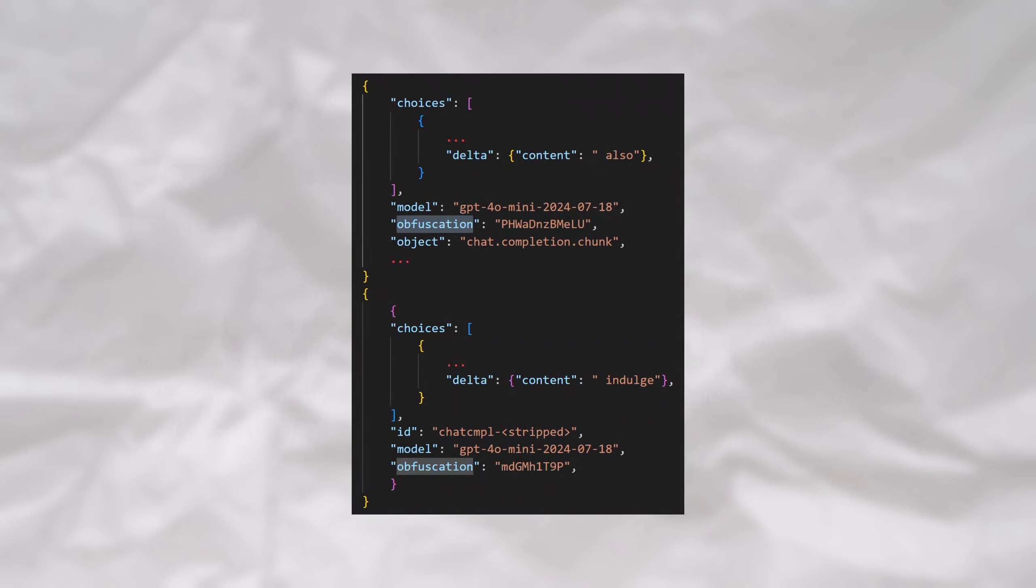The fix they issued was actually incredibly simple. They added an additional key into each of the chatbots' responses, called obfuscation, containing a random sequence of variable length text.